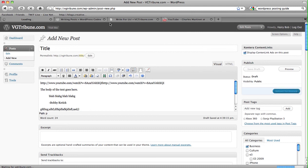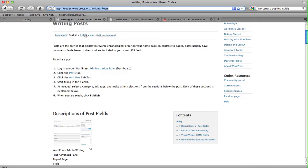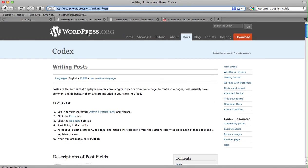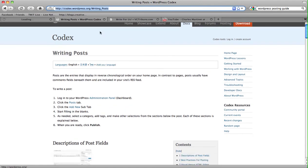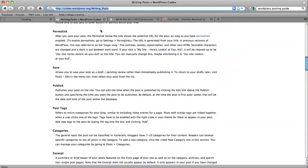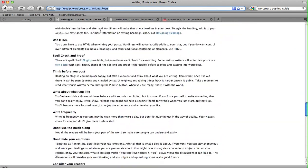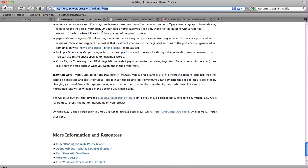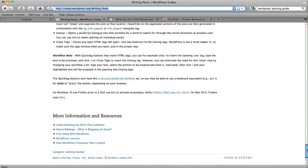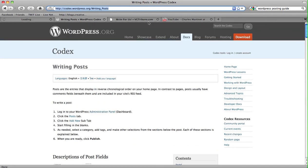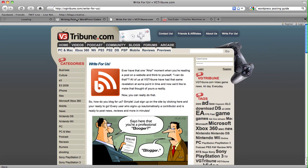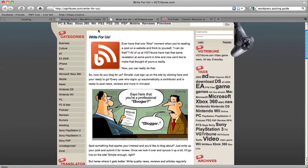So that's pretty much it. If you have any other more detailed questions, you can go to codex.wordpress.org slash writingposts, and it has a very comprehensive guide to writing WordPress posts here. So thanks for visiting vgtribune.com, and we hope we'll see you around soon.